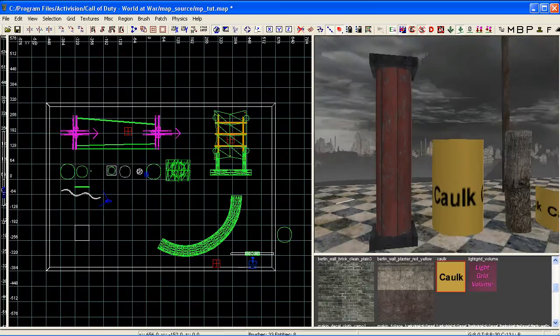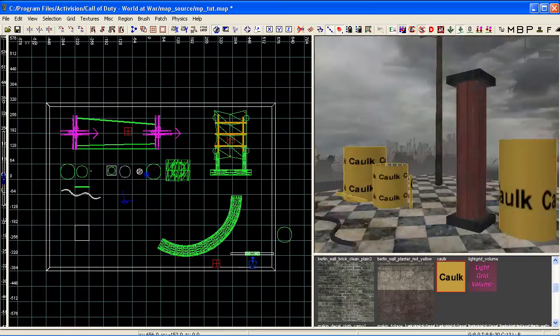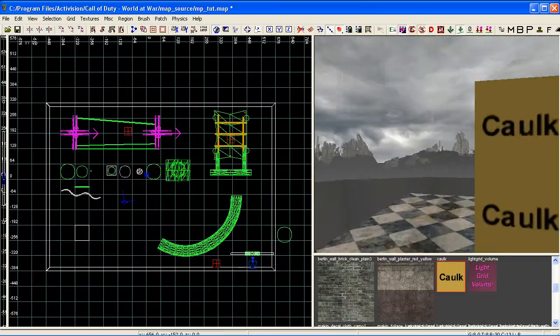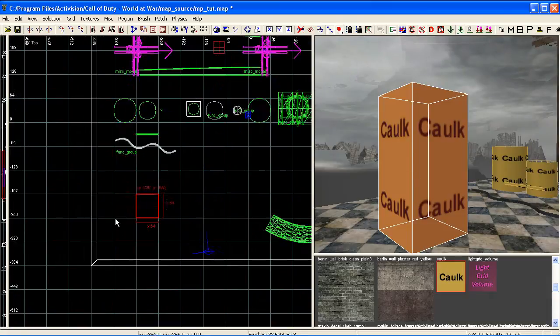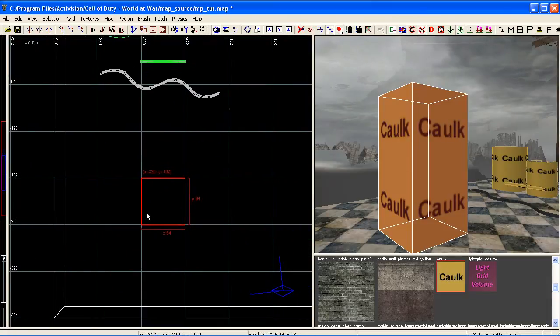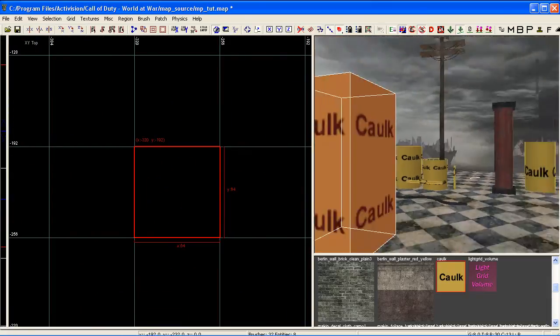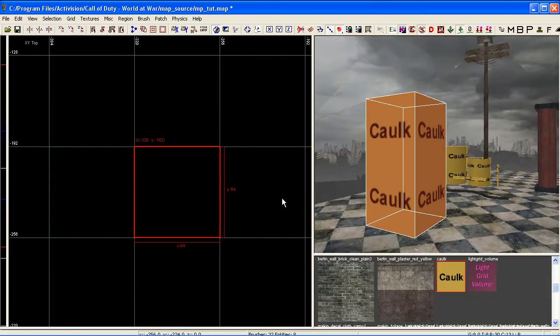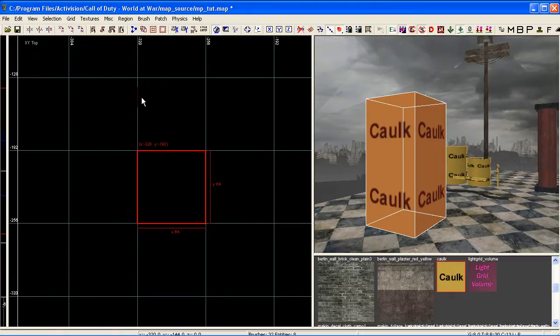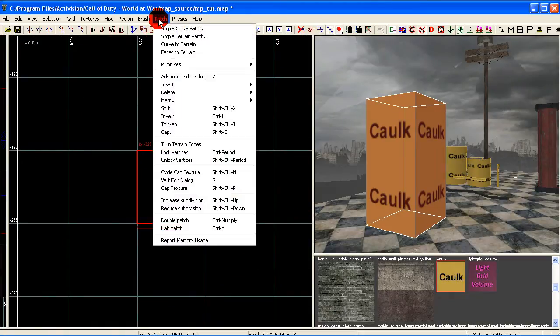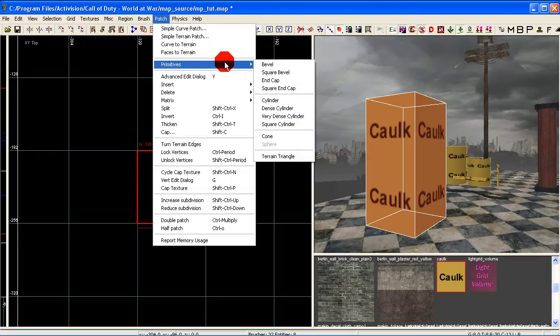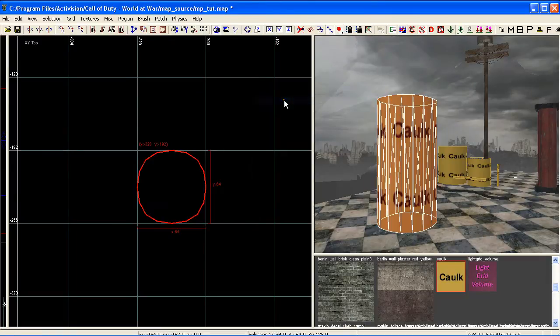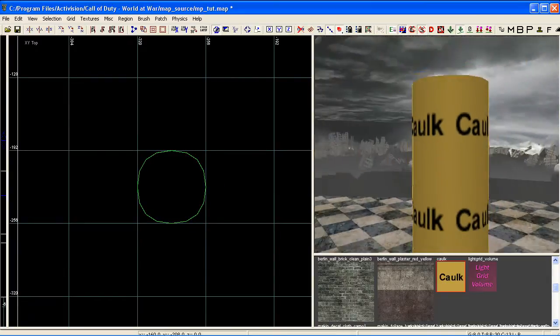All I've done here is I've just drawn out a brush at the rough size I want this cylinder to be. I'm going to make sure I'm in my top view, and this is important for this. When I'm in my top view with the brush selected, I'm going to come to patch primitives cylinder. That's it, that's as simple as that. We just made ourselves a nice little cylinder there.